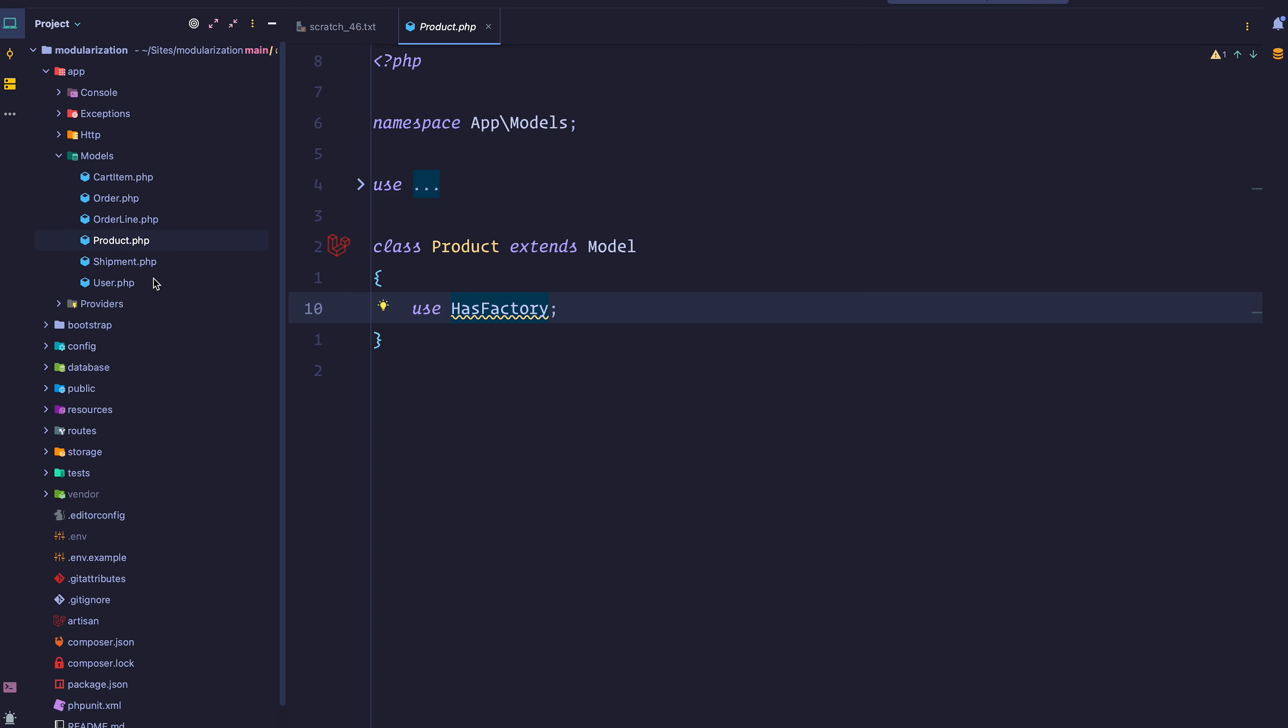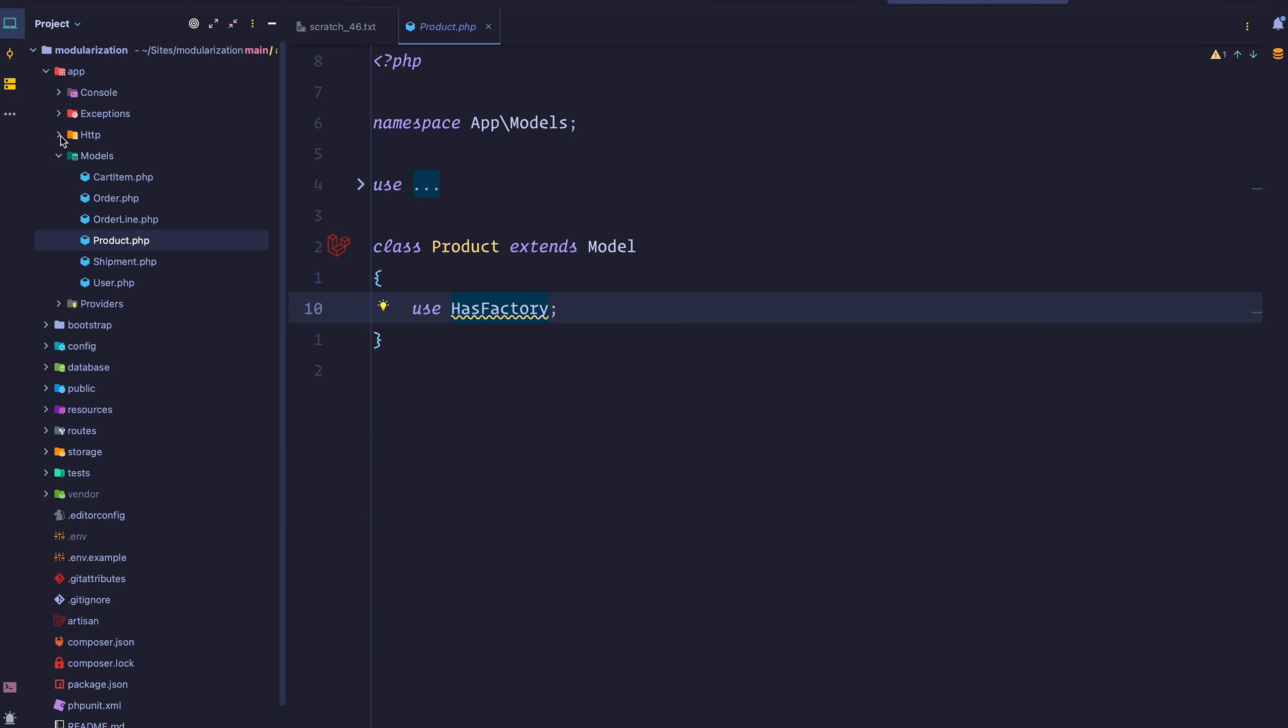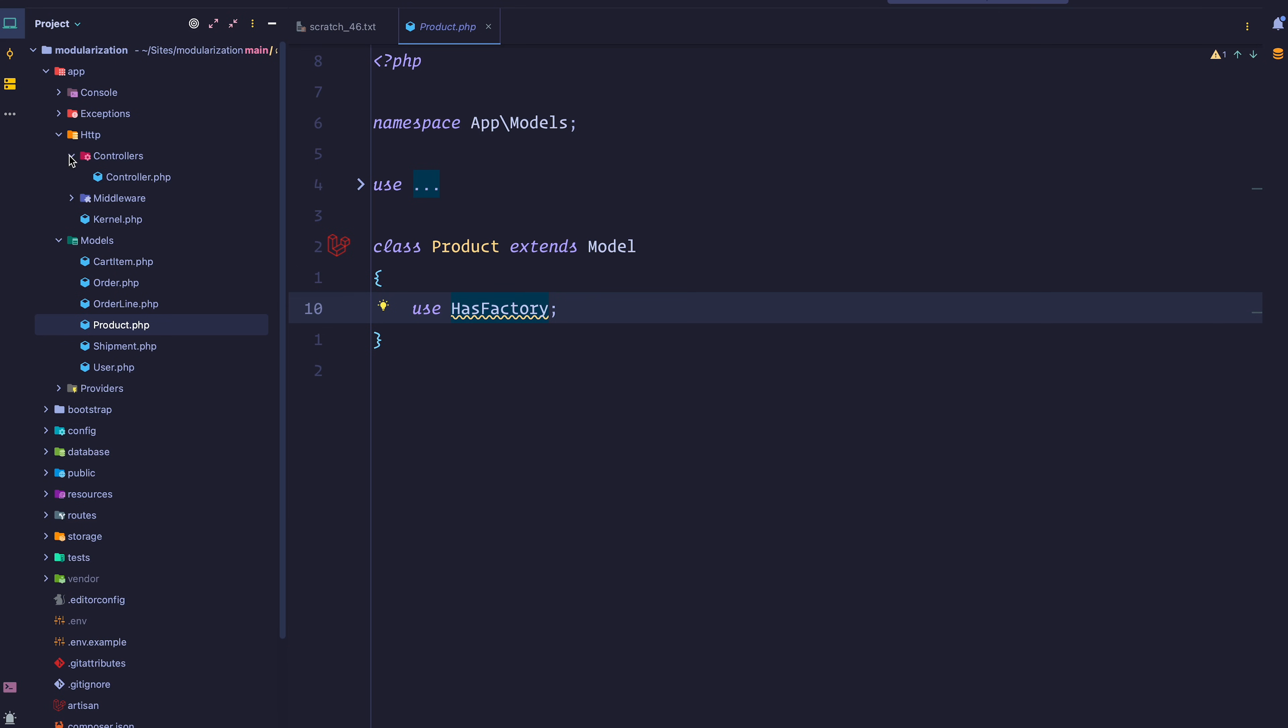On this first lesson, we're going to split our application into different modules. The first thing I want you guys to see here is how a Laravel application is structured by default. We have everything inside the app directory and things are grouped by type. Inside console, we have the kernel and console commands. Inside models, we have models. Inside HTTP, we have some folders, but inside controllers, we have controllers. So we're grouping things by type.